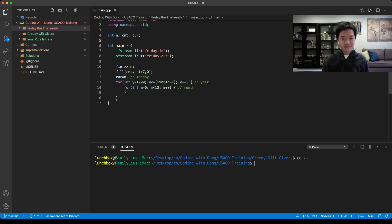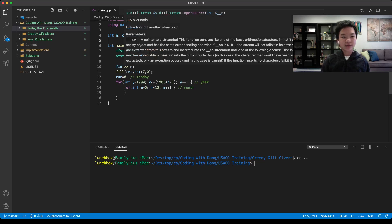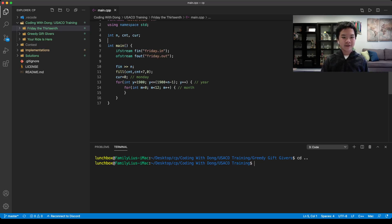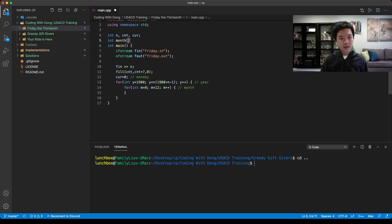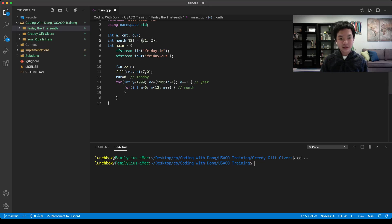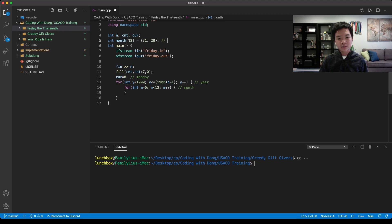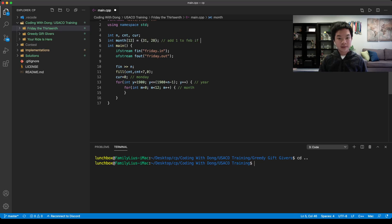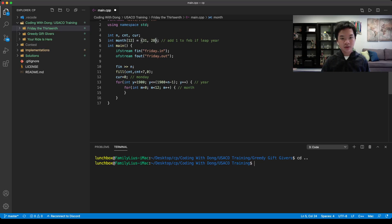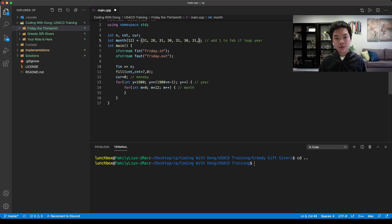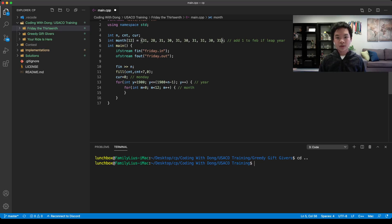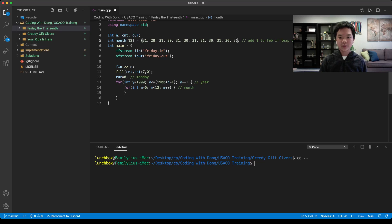We need an array for the number of days in each month. We can count leap years afterwards. Int month size 12. In January, there are 31 days. In February, there's a base of 28 days. We would add one to Feb if leap year. In March, 31 days. In April, 30 days. May 31, June 30, July 31, August 31, September 30, 31 for October, 30 for November, and 31 for December.